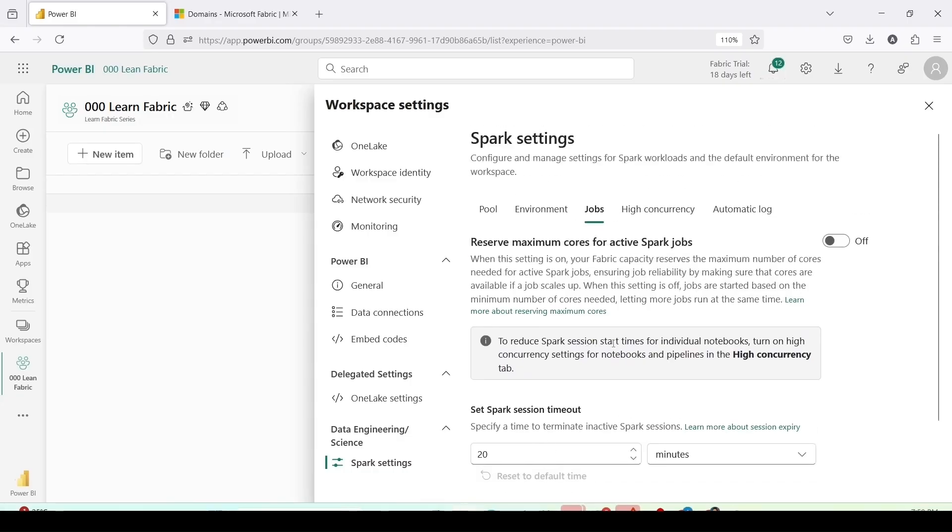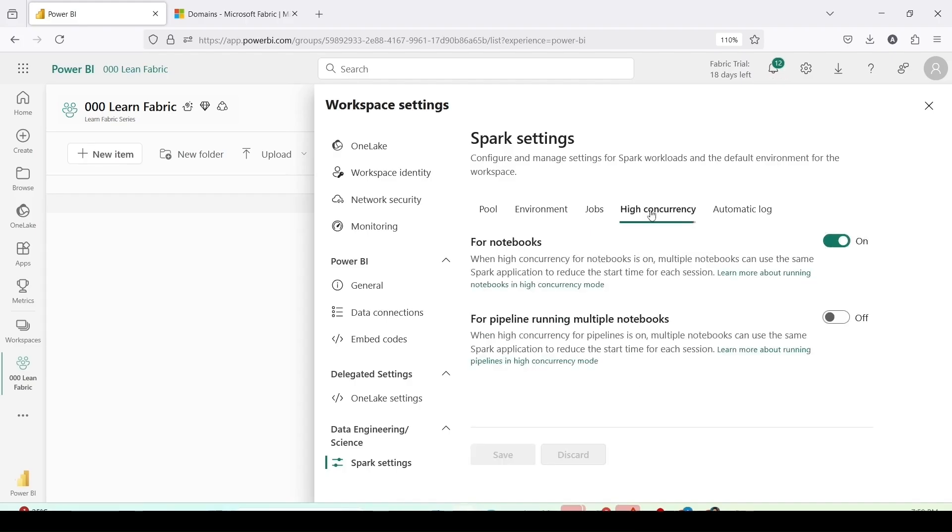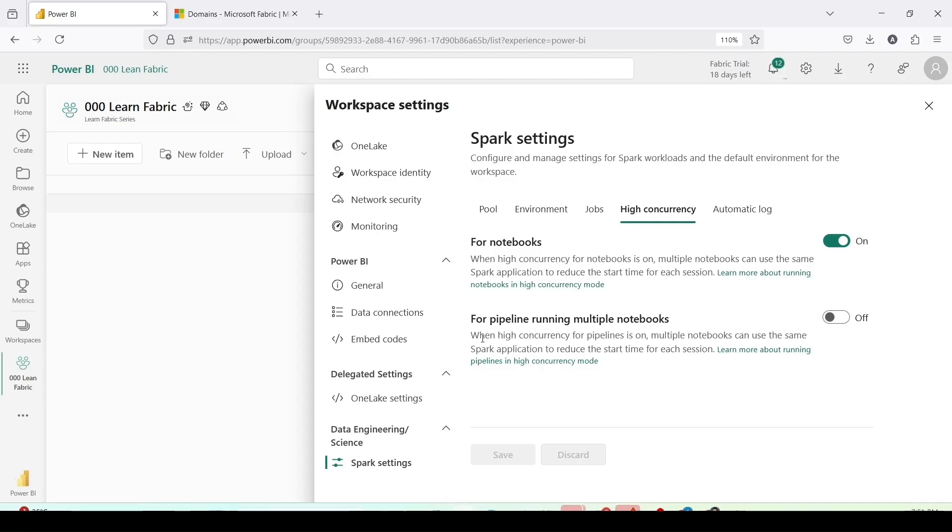To reduce the spark session start time for individual notebooks, turn on the concurrency setting for the notebooks and the pipeline in high concurrency tab. High concurrency for notebooks: when high concurrency for the notebook is on, multiple notebooks can use the same spark application to reduce the start time for each session. For pipeline running multiple notebooks: when high concurrency for the pipeline is on, multiple notebooks can use the same spark session to reduce the start time of the session. If I enable it, if there are pipelines which use the spark notebook, they can use the same spark session.